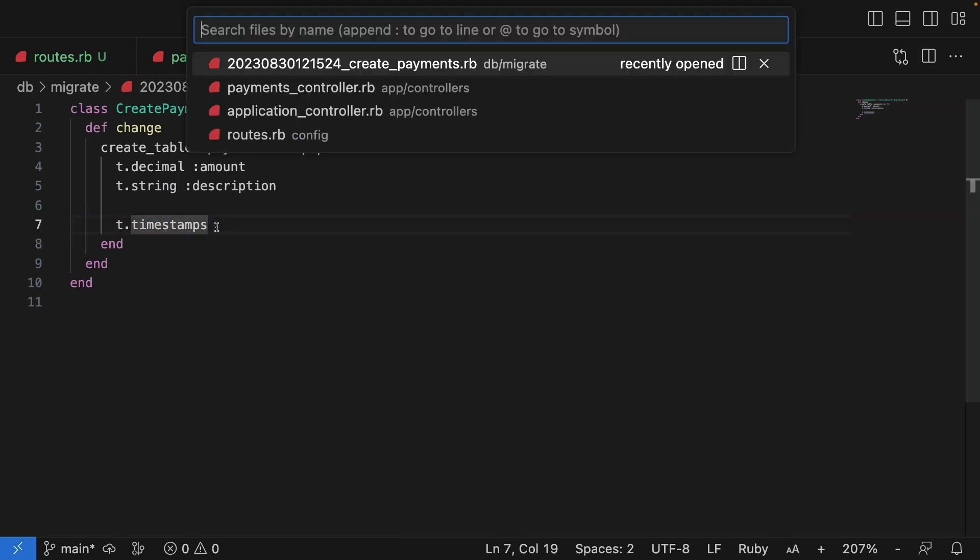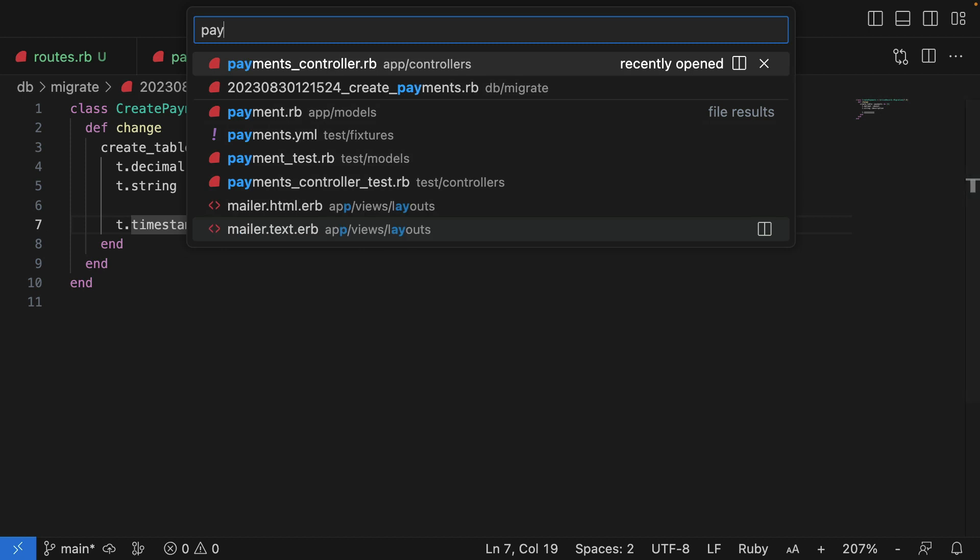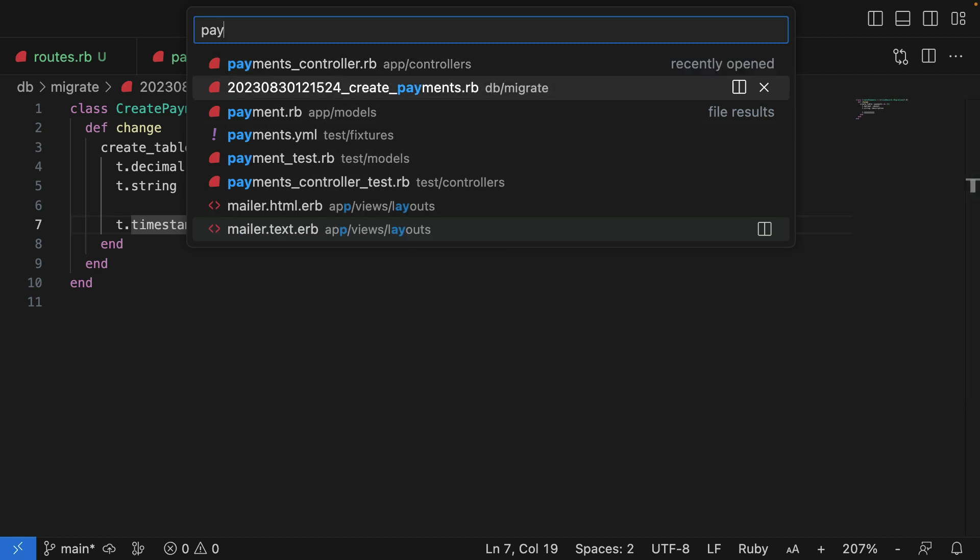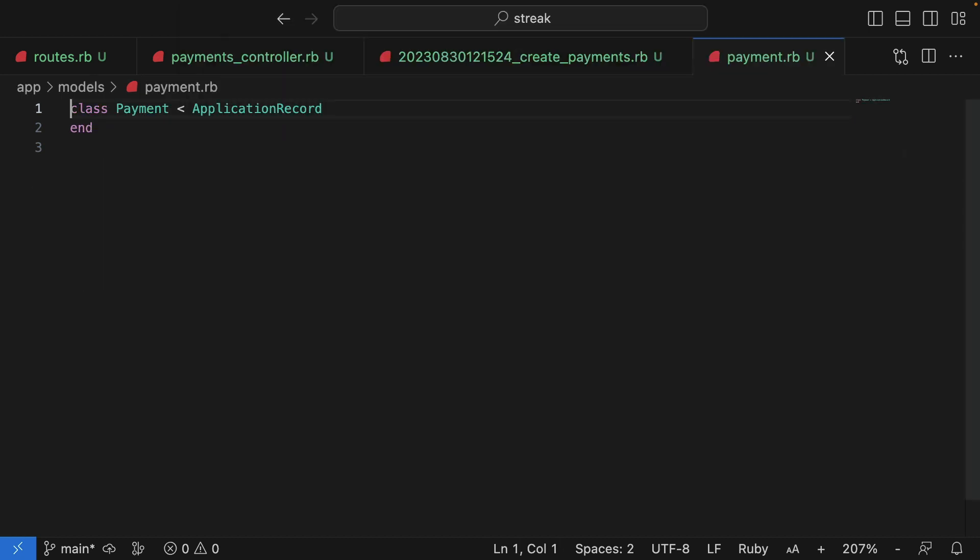We also have the model, the payment model. And that is simply an empty class for now, which inherits from ApplicationRecord.